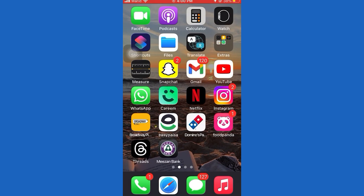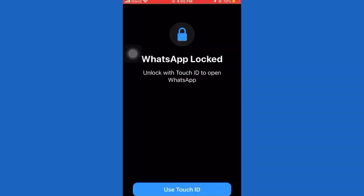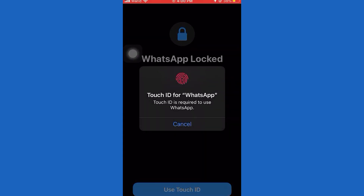Today, I will show you how to fix WhatsApp 'waiting for this message. This may take a while.' Remember to subscribe and click the bell icon so you don't miss any Fix-It magic. Let's get started.